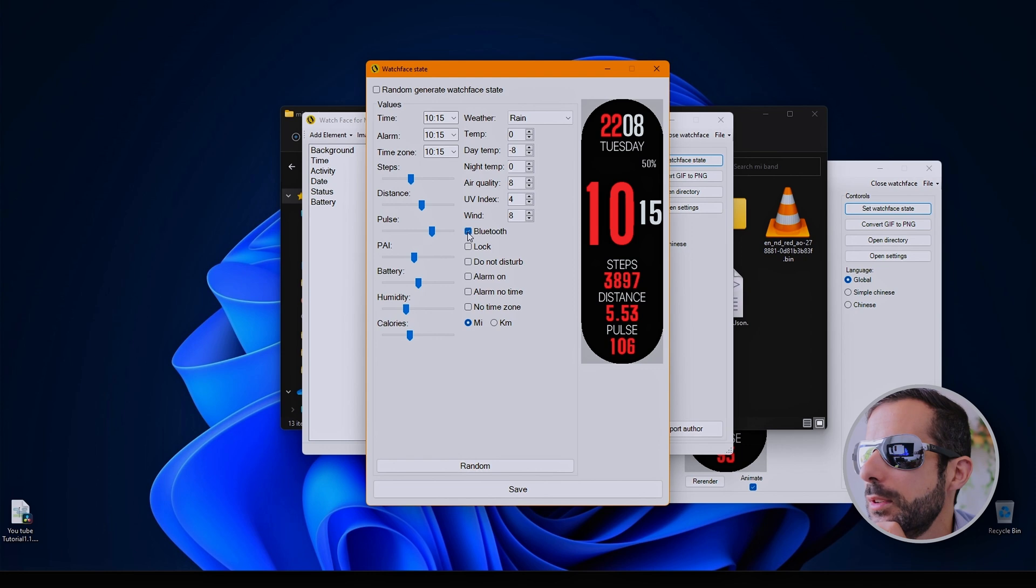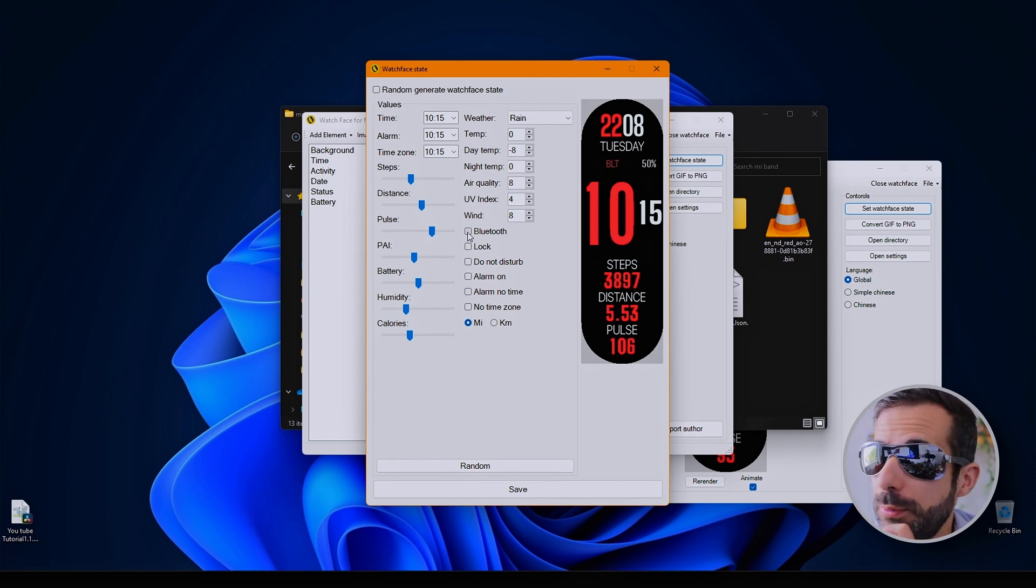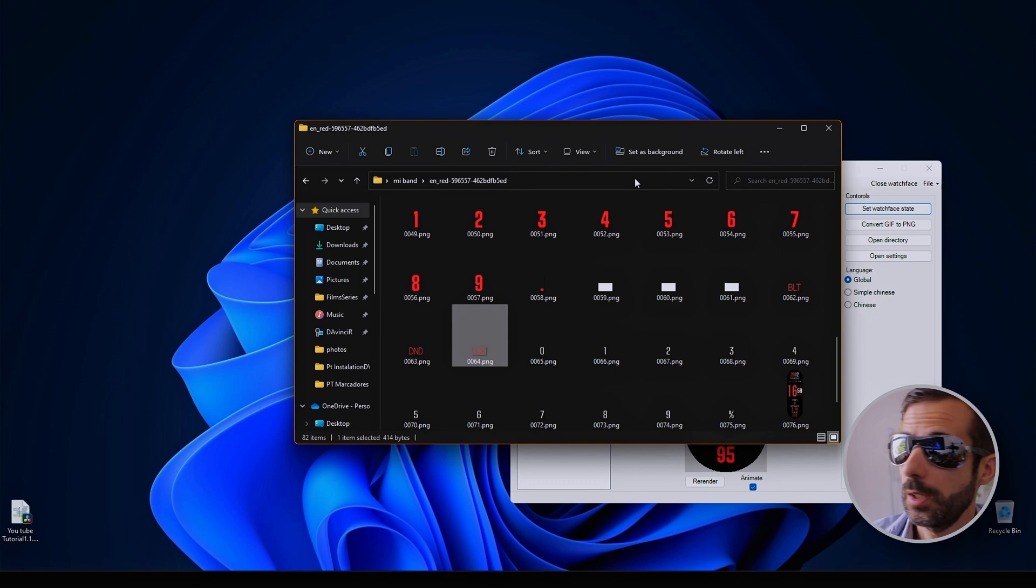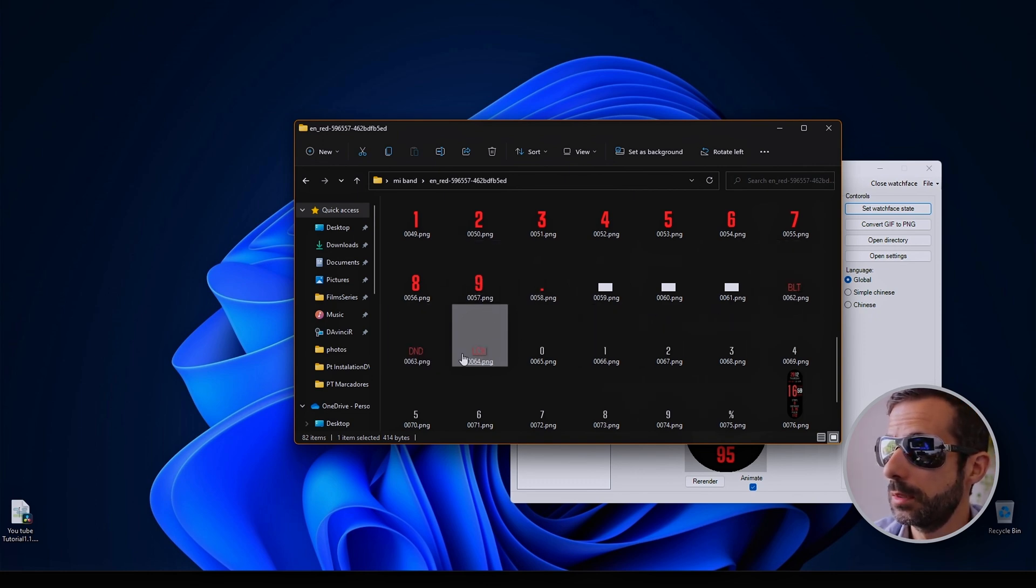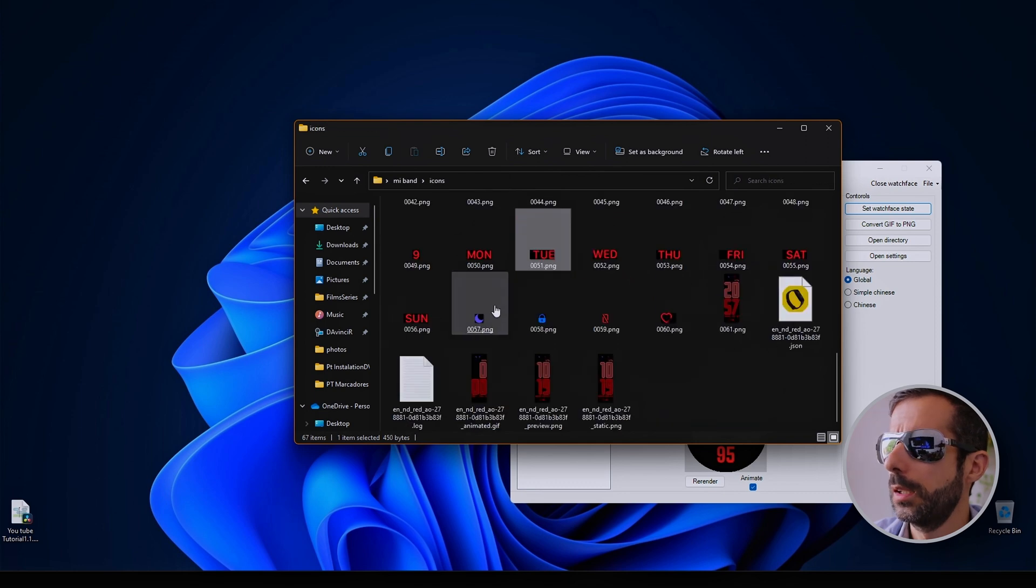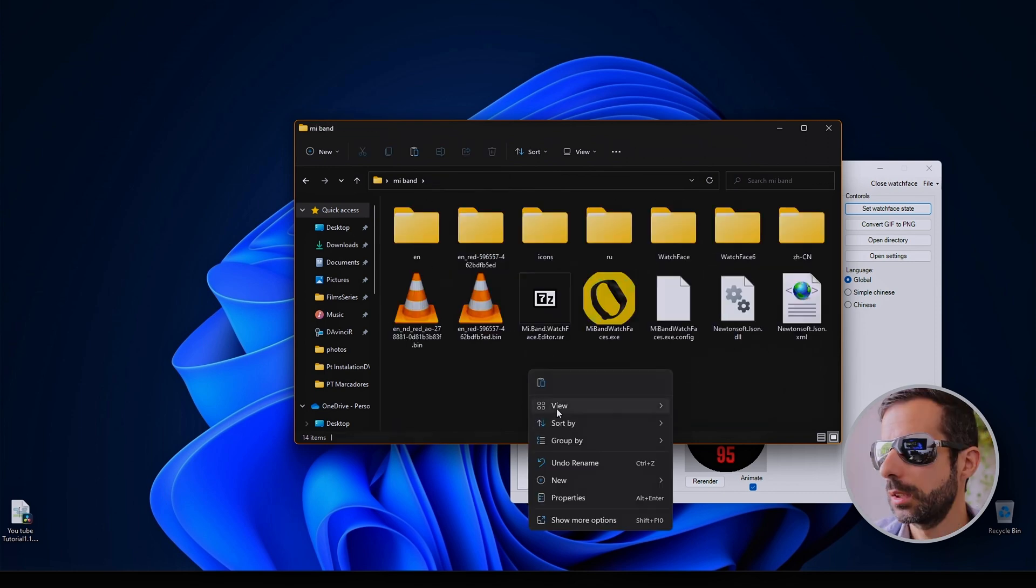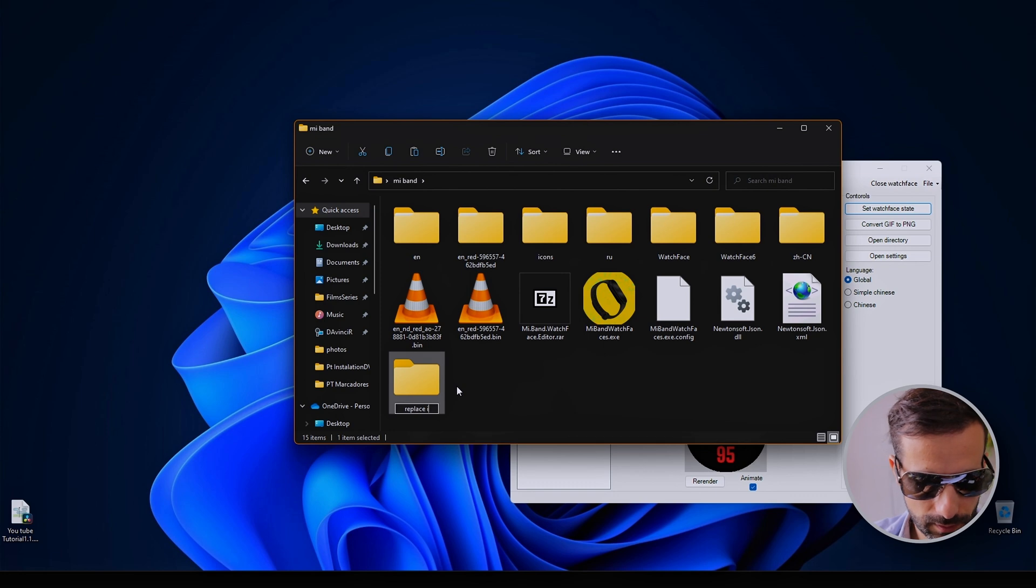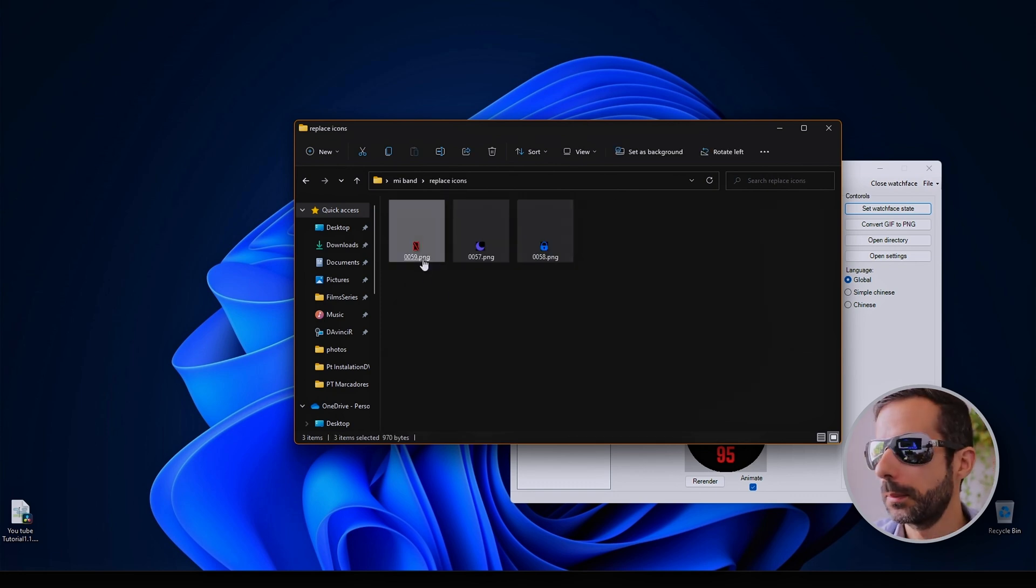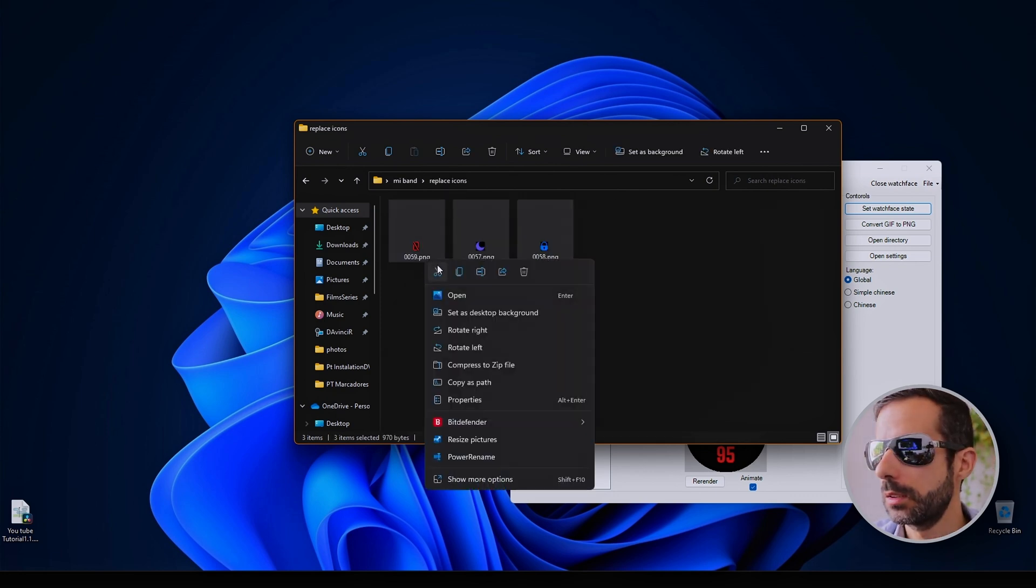Another thing I'm going to change: the Bluetooth icons here. The last thing I want to do is change icons 62, 63, and 64. I'm going to copy these into a new folder called Replace Icons.